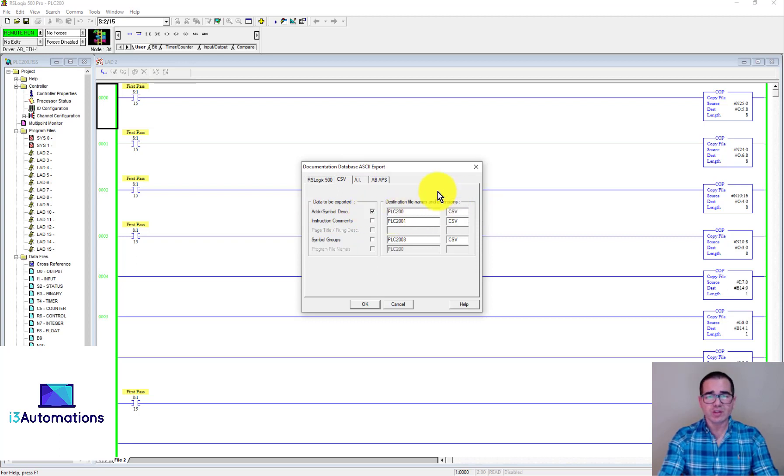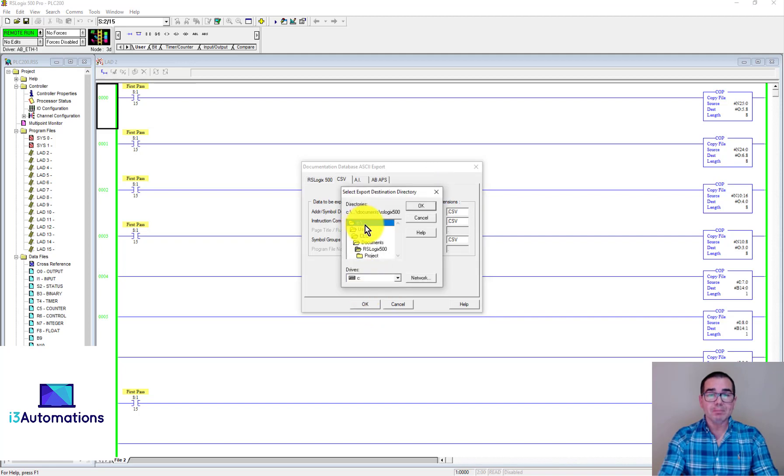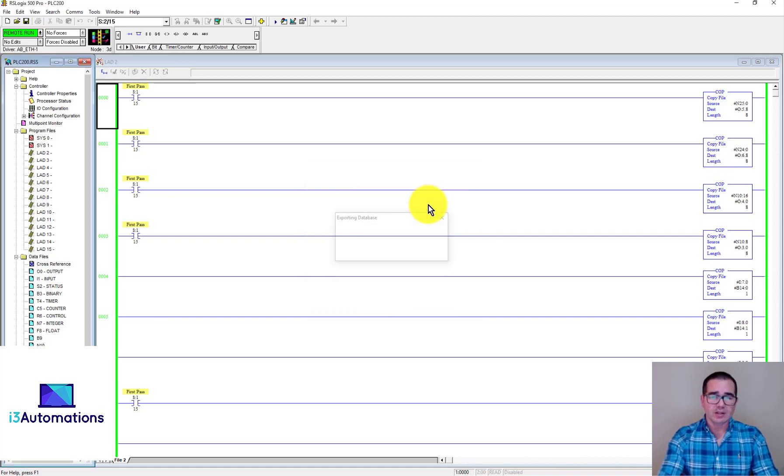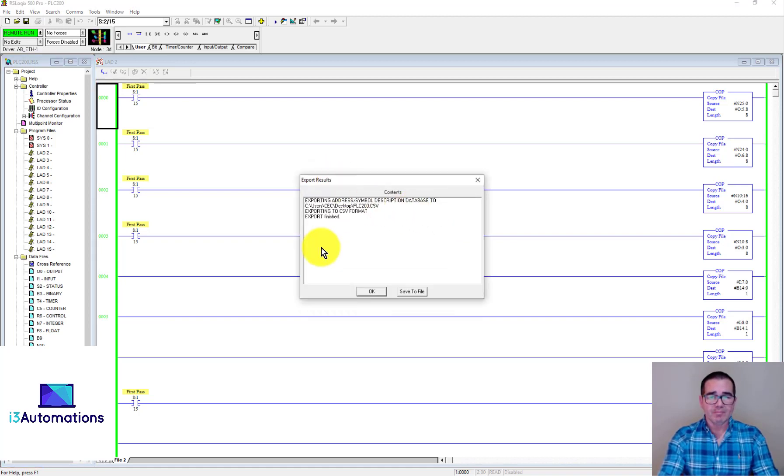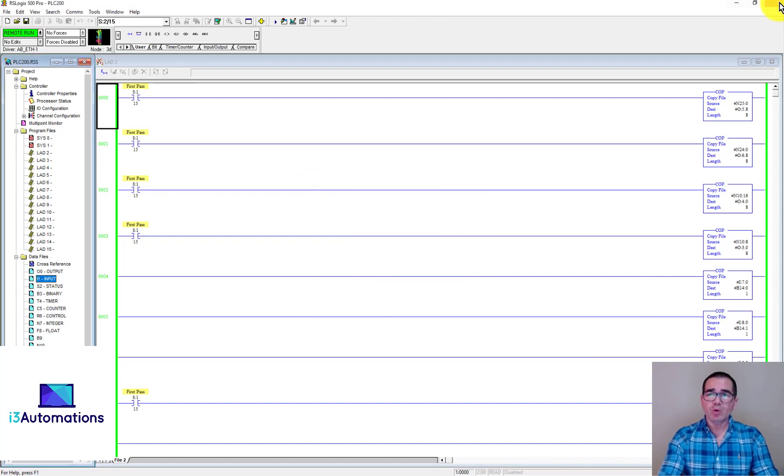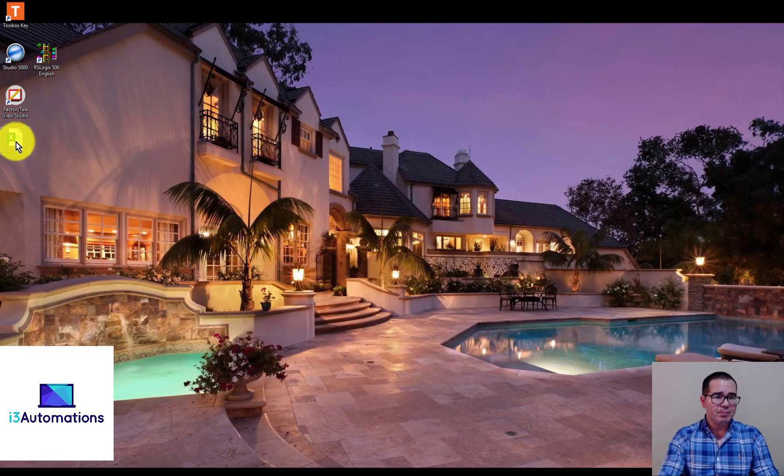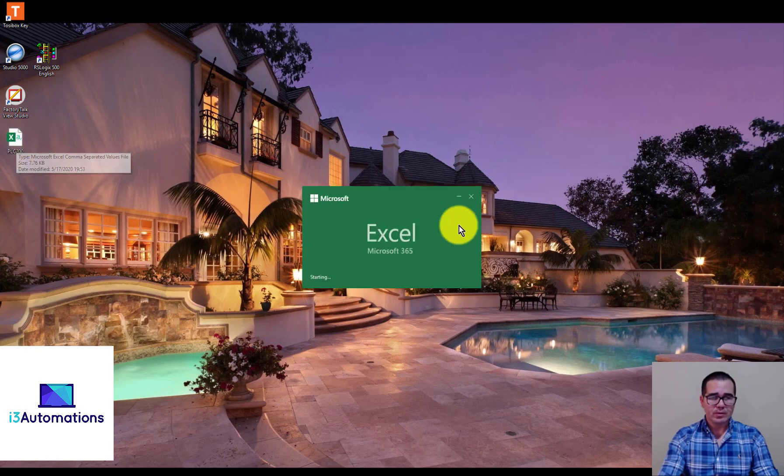Here you need to make sure that the CSV tab, address symbol description is assigned, and you can choose the path where you're gonna save. In this way I'm gonna save to desktop and hit OK. Let's see what's happening with this file.